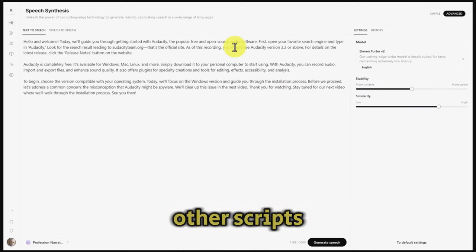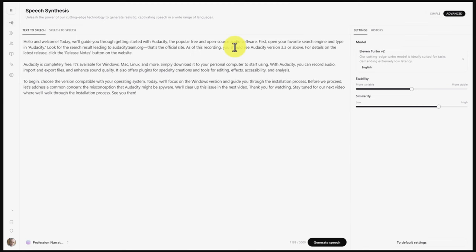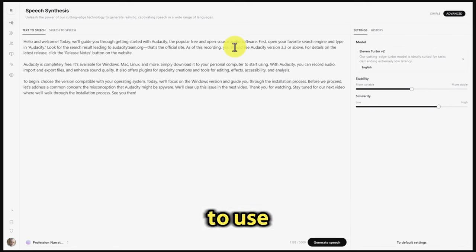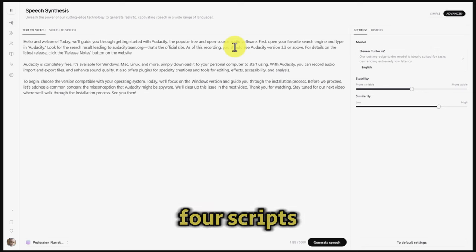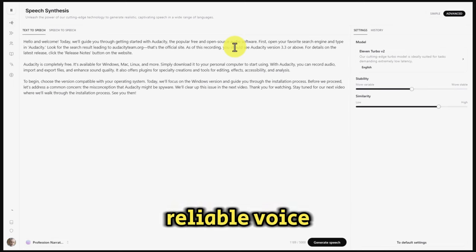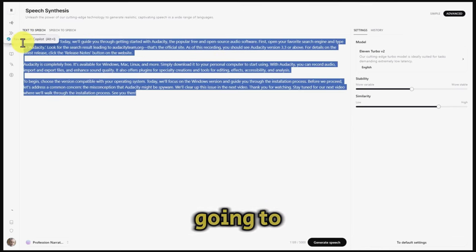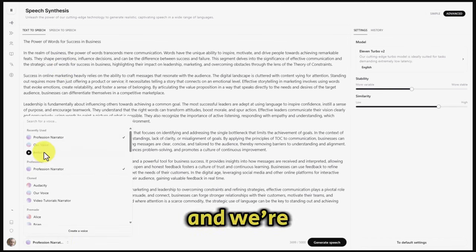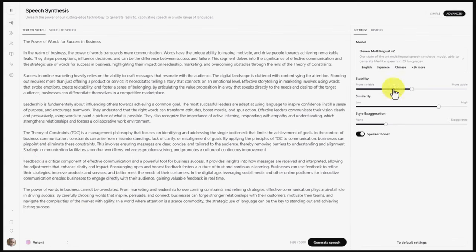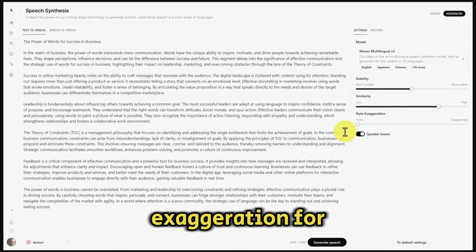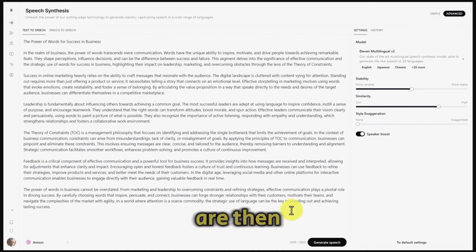What we want to do with each of the scripts is choose the script we want to use and place it inside of a reliable voice engine. For the sake of this video, we're going to take one script as a representation of all four. We're going to come to ElevenLabs and use a reliable voice to read the chosen script. We'll cut and paste in our script, then choose the voice that has proven most reliable, which gives us access to specific settings. We're going to de-emphasize the exaggeration for this speaker and then click generate speech.